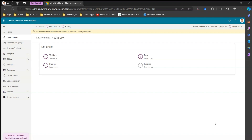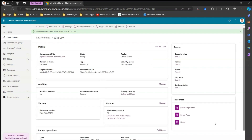That's all about administration mode within Microsoft Power Platform. It's a feature used when you want to undergo critical operational activities and disable end users from accessing the application. As you can see, this environment is currently in an active mode and people can access it as they were before. Thanks for watching.